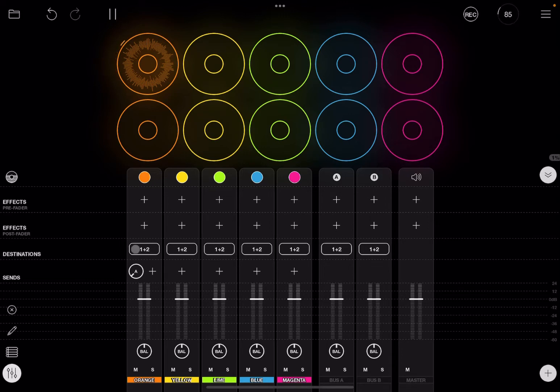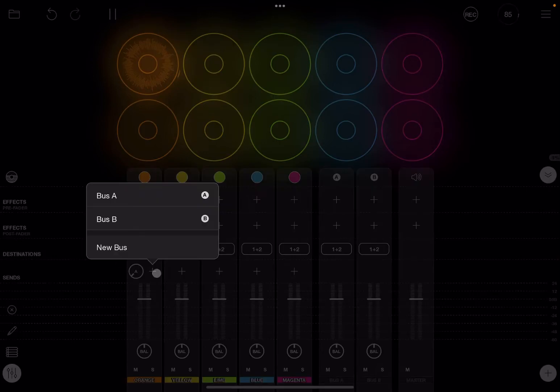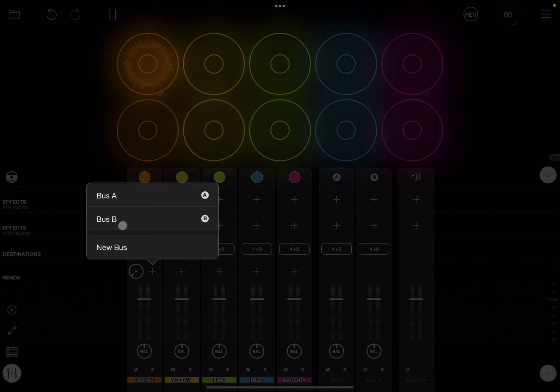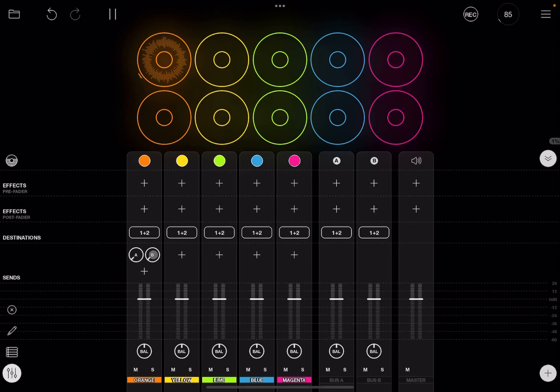Now the orange track or channel strip is already connected to bus A. For example, you could also send that output to bus B. In that case, you have two dials which set the amount that will be sent to bus A and bus B.